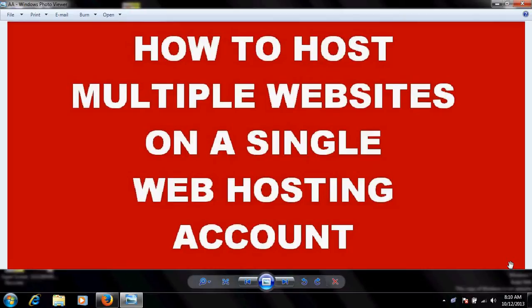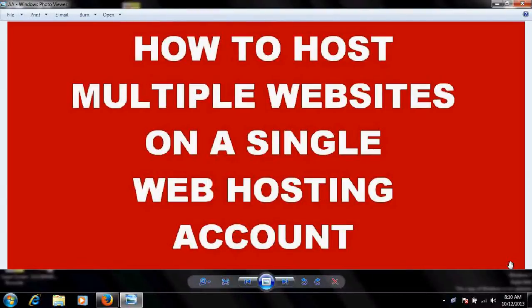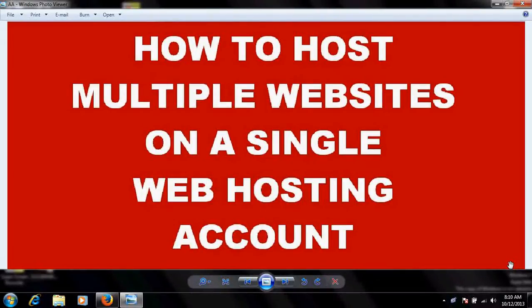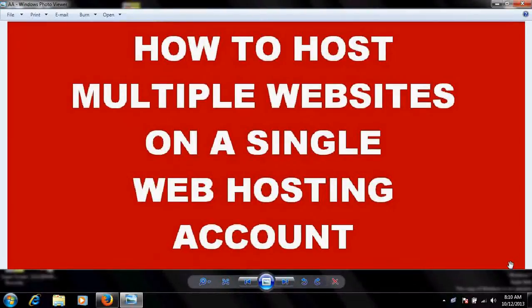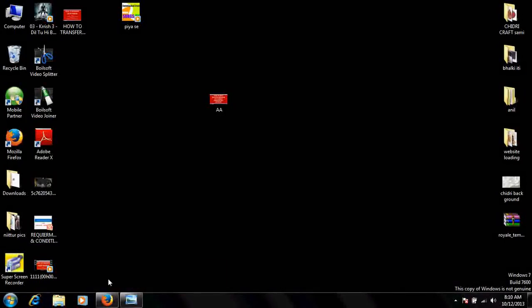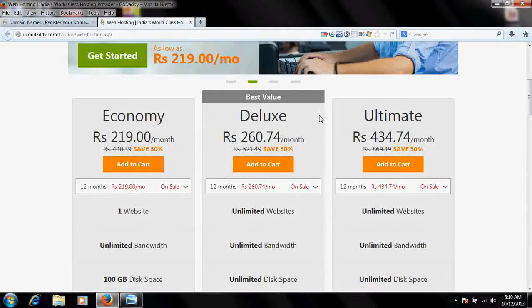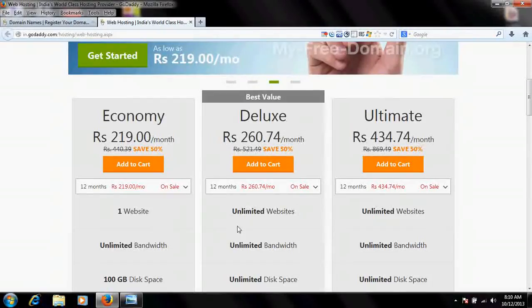Hello friends, very good morning. In this video tutorial, I'm going to explain how to host multiple websites on a single web hosting account or on a single web hosting plan. But let me tell you first that this can be done only if you have a hosting plan which supports unlimited website hosting.